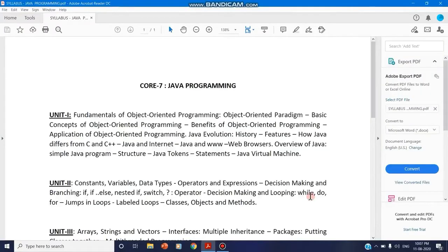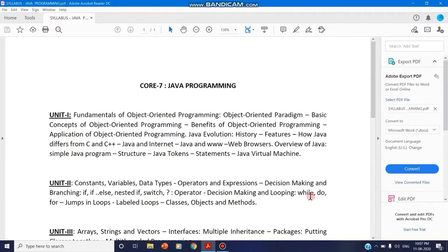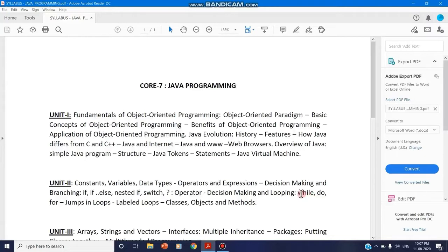Today in this video, we are going to see how to annotate in a PDF document. When delivering online lectures, if we use PowerPoint presentations, we can use a pointer tool to annotate. But if you are using a PDF document, how to annotate? This is a question that has been arising.